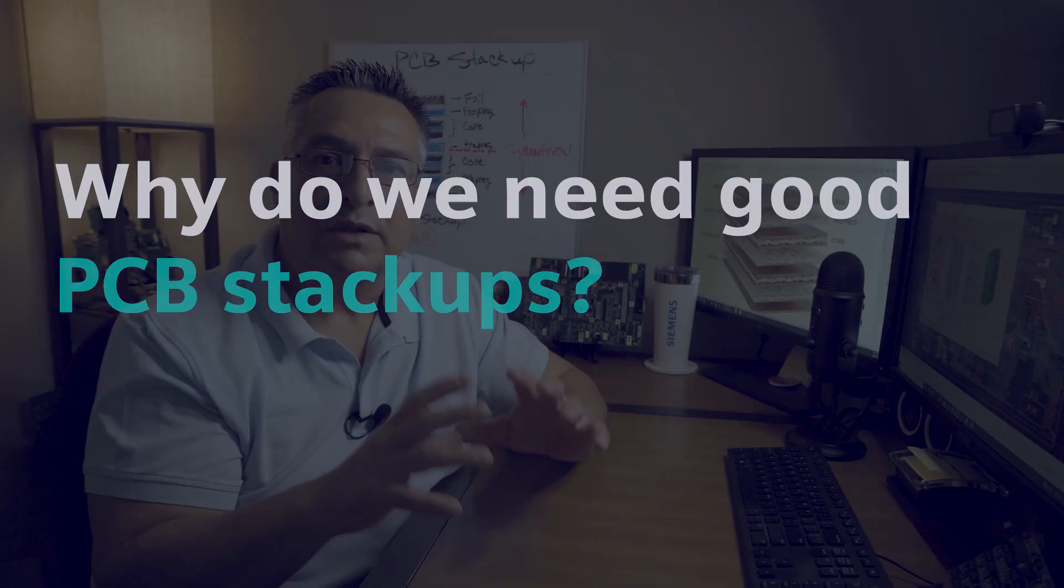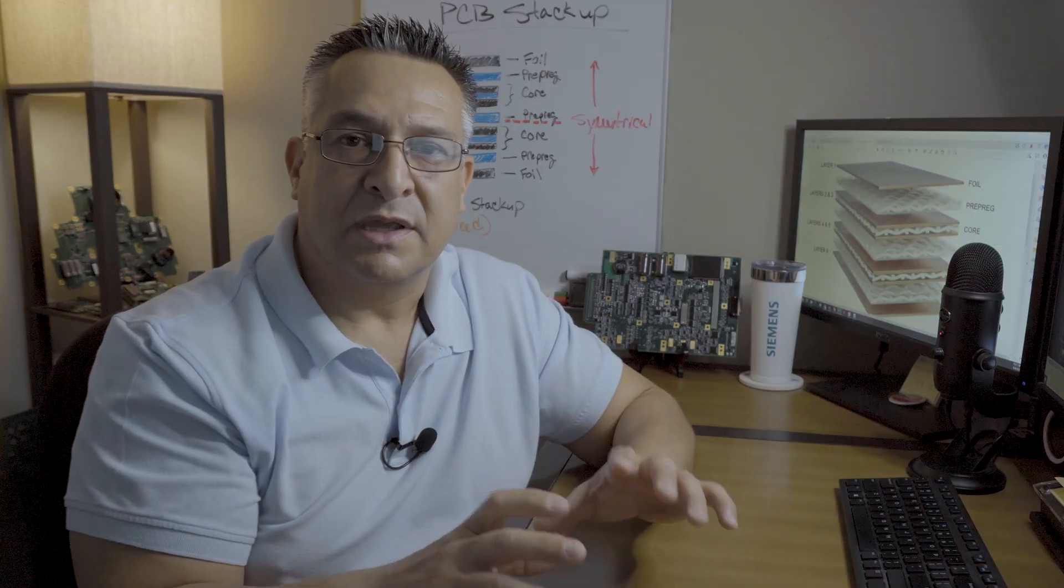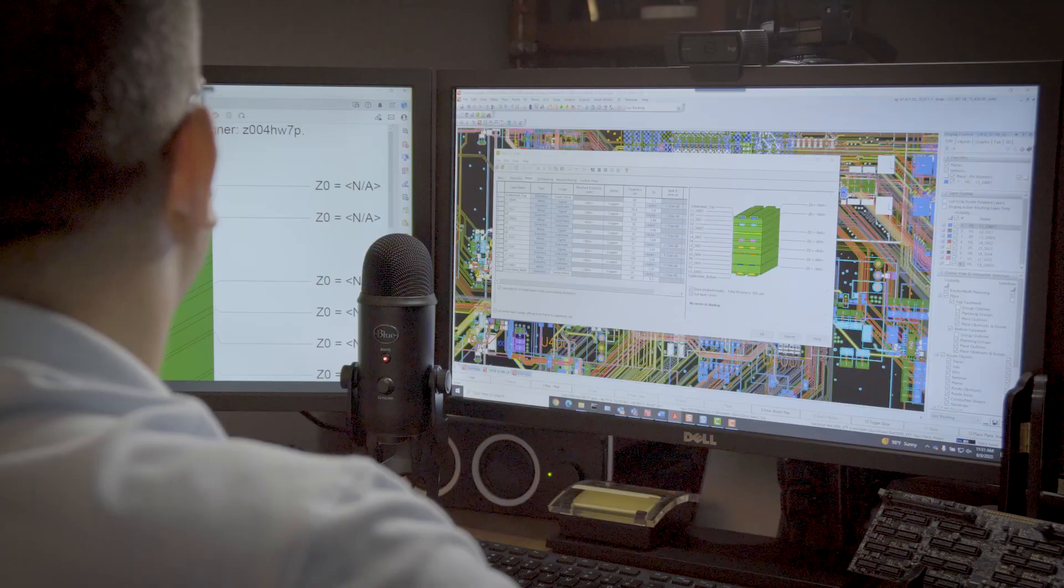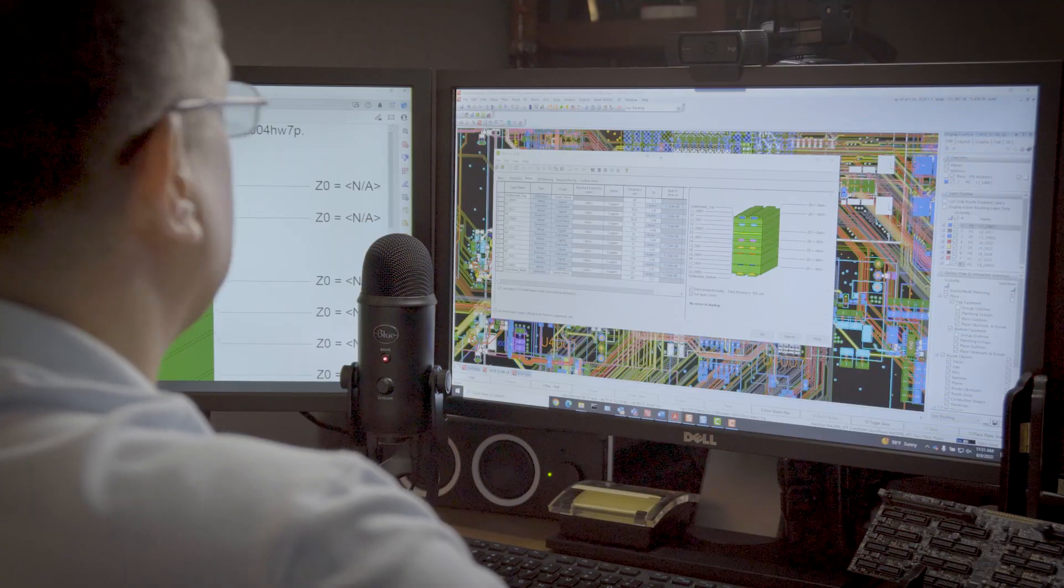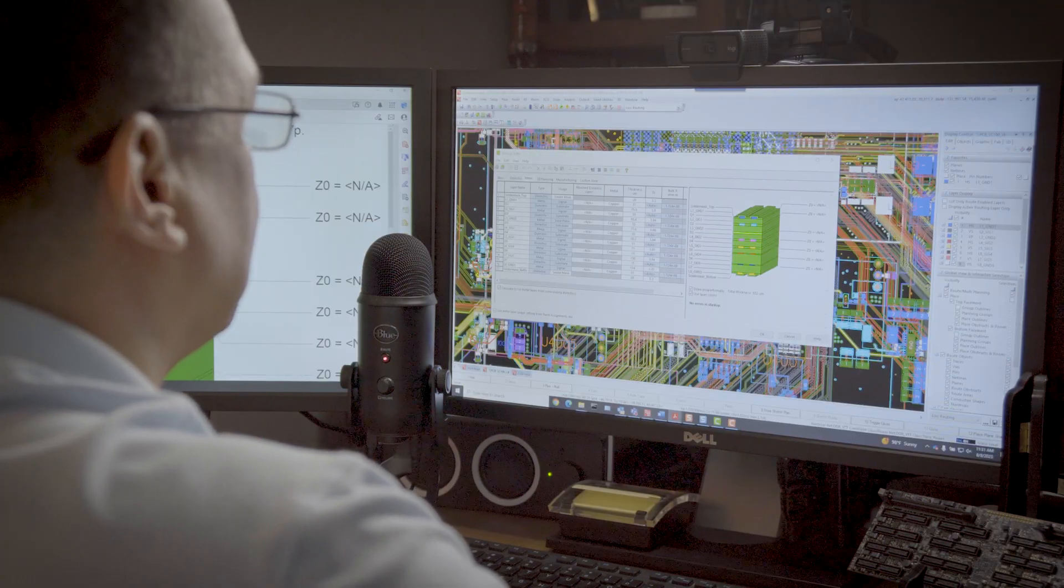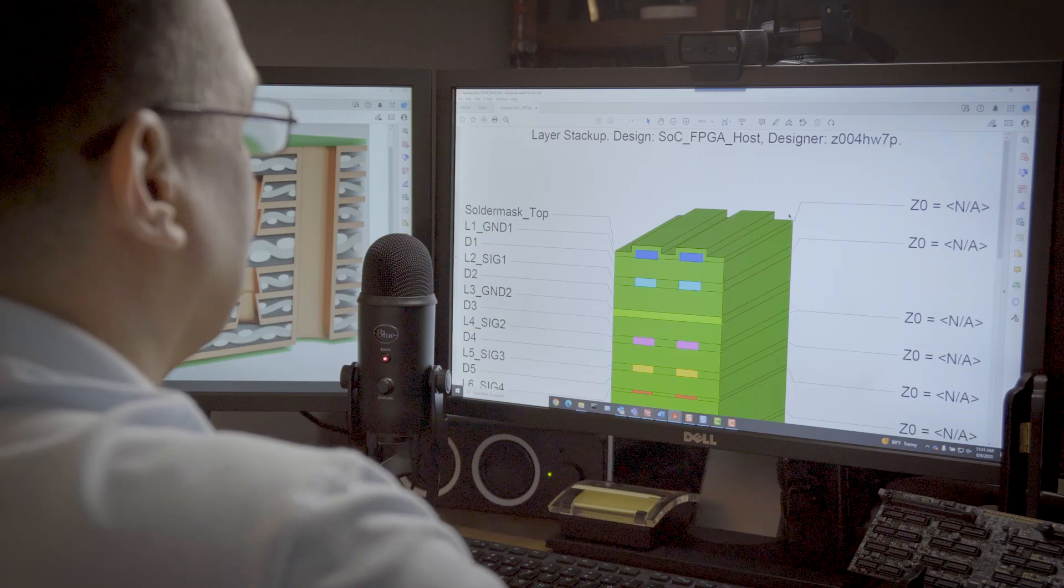We need a good stackup because we want to produce the best performing and manufacturable PCB possible. Layout solvability and performance are not enough when it comes to the PCB stackup. Manufacturability is a third perspective that needs to be accounted for.